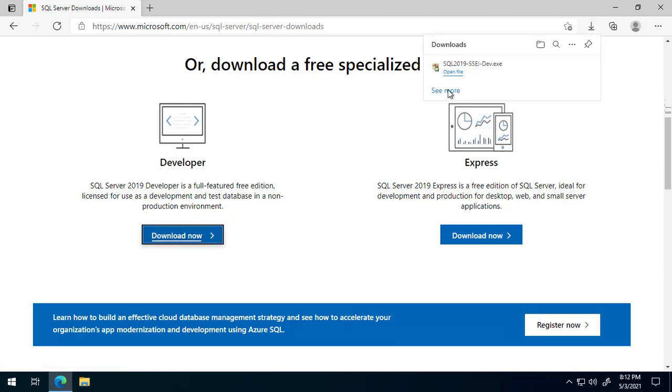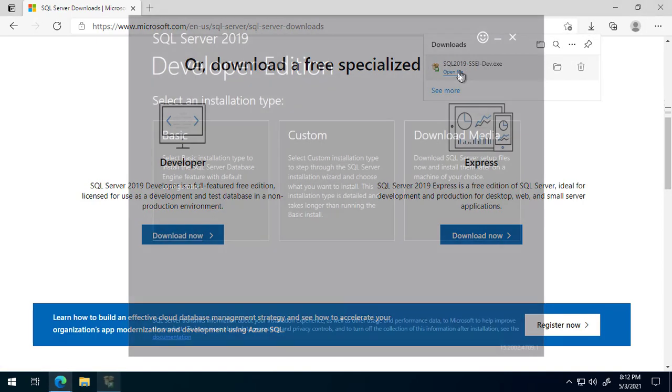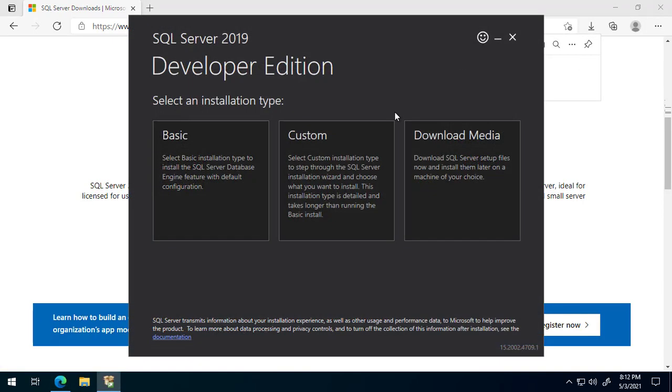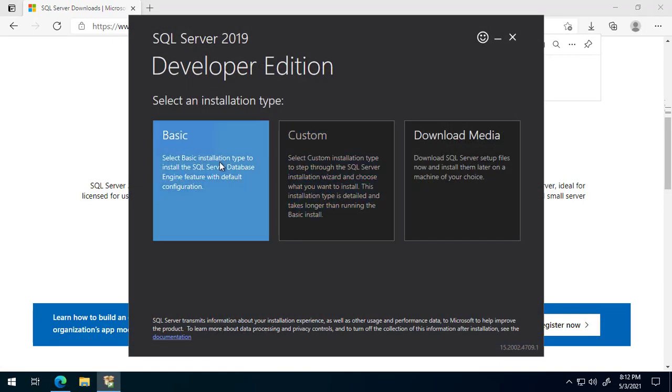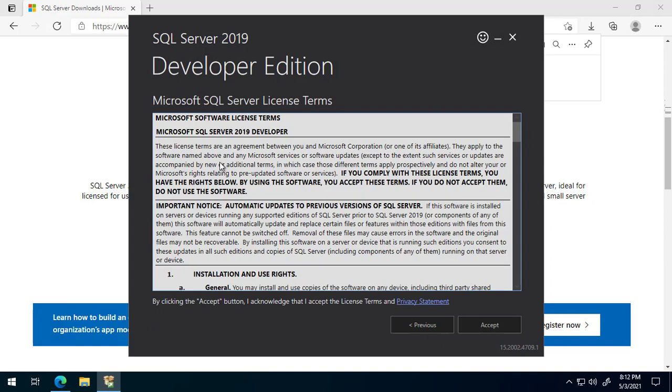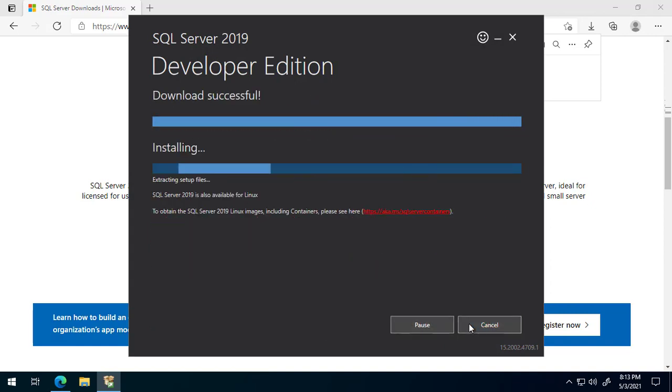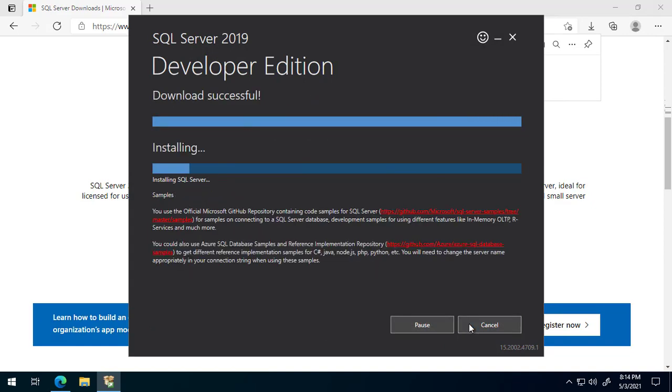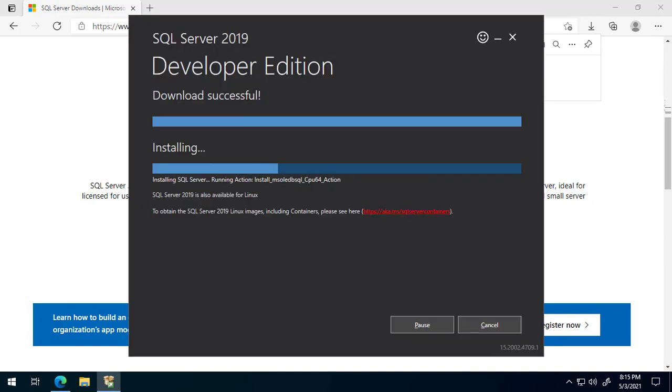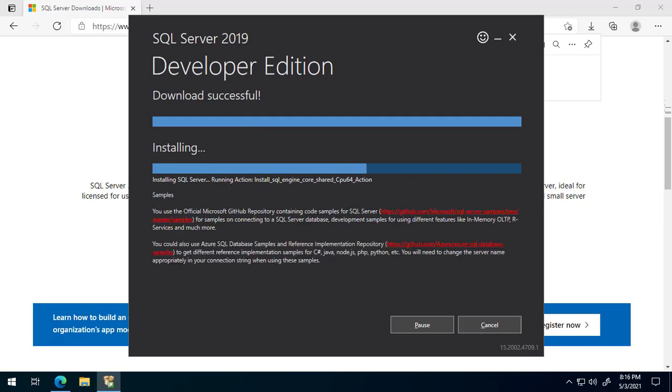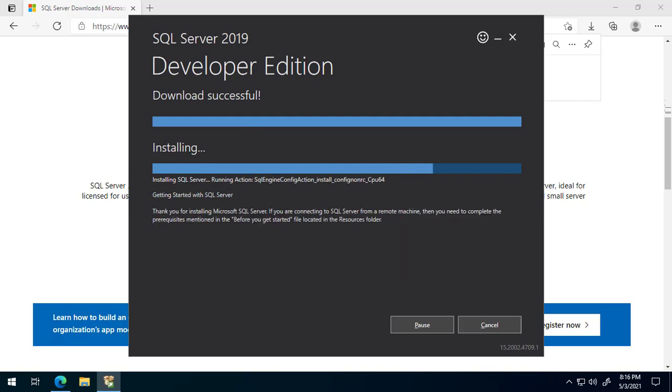Once downloaded, launch the installer. Select Basic and continue through the prompts to complete the installation. This process may take several minutes to complete.